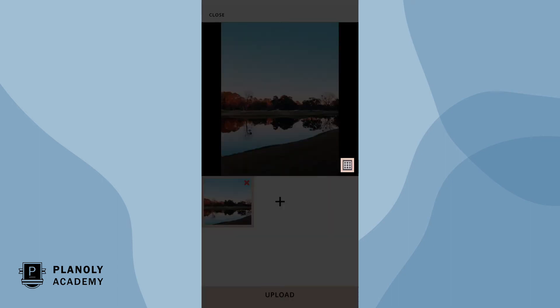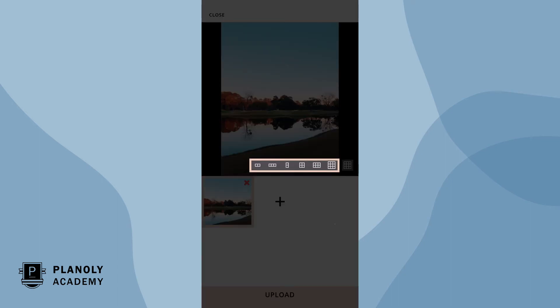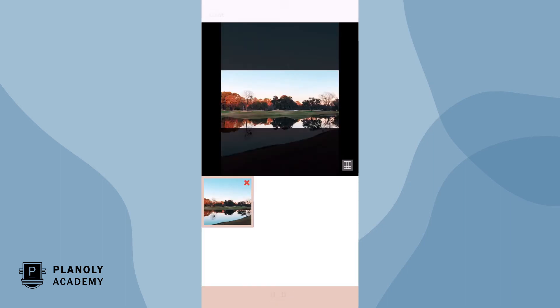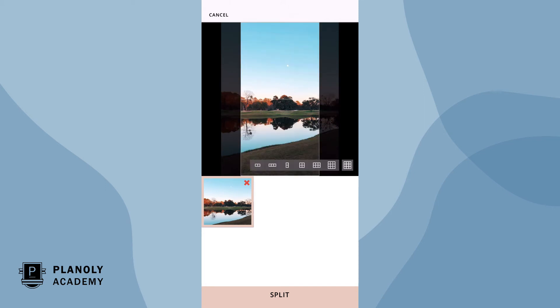Now tap on the grid icon at the bottom right of your image. From here, choose to split your image into two, three, four, six, or nine images. Planily pro tip: we recommend playing around with the seven splitting options to see which style you prefer.